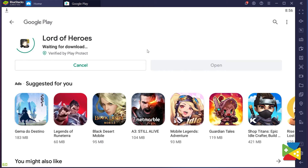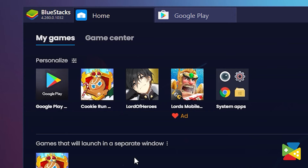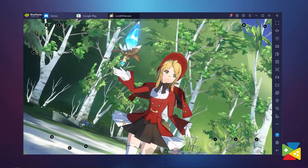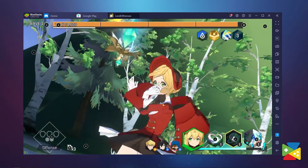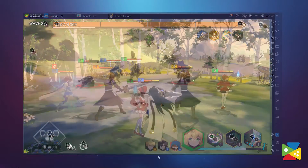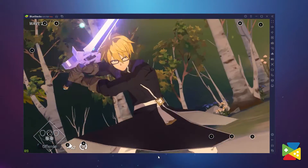Once installation is finished, the icon will pop up on the home screen — just click on it and start playing. As you can see, here's the difference between the BlueStacks 4 and BlueStacks 5 versions. BlueStacks 5 is currently in beta, but for Lord of Heroes it works flawlessly.